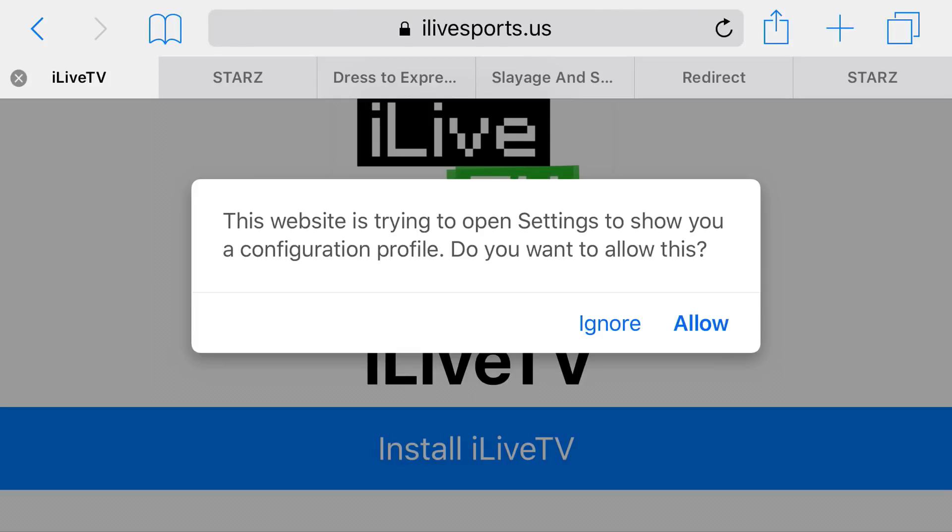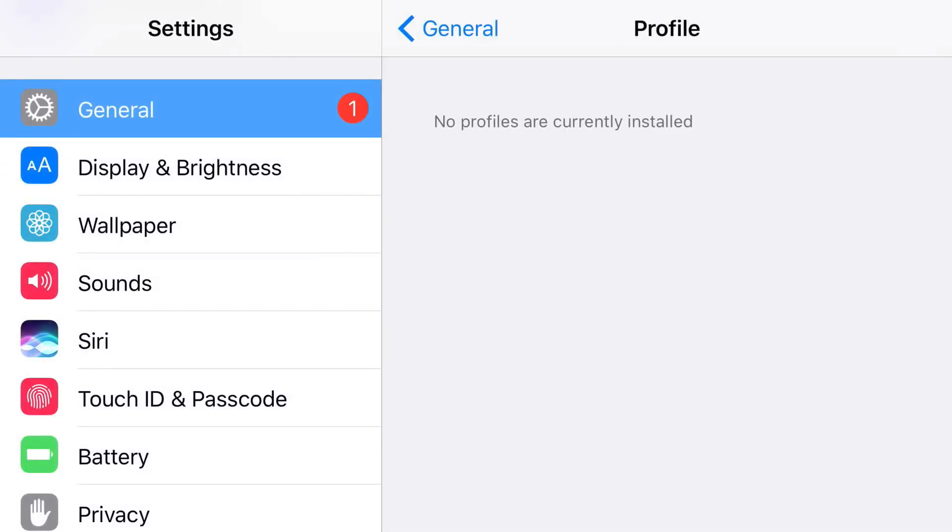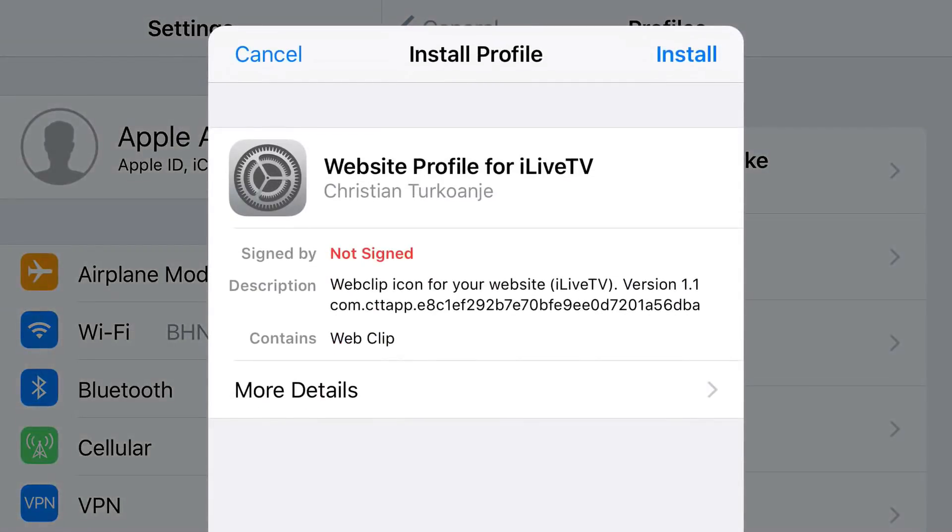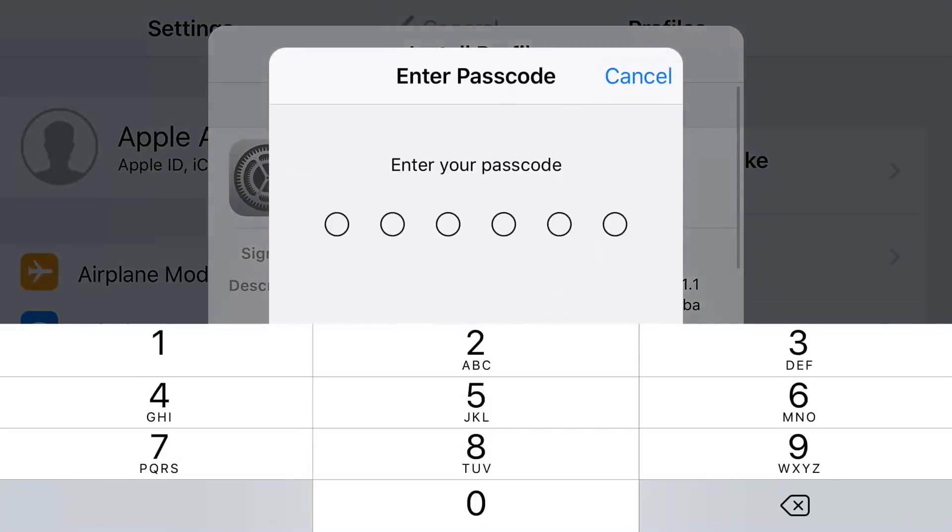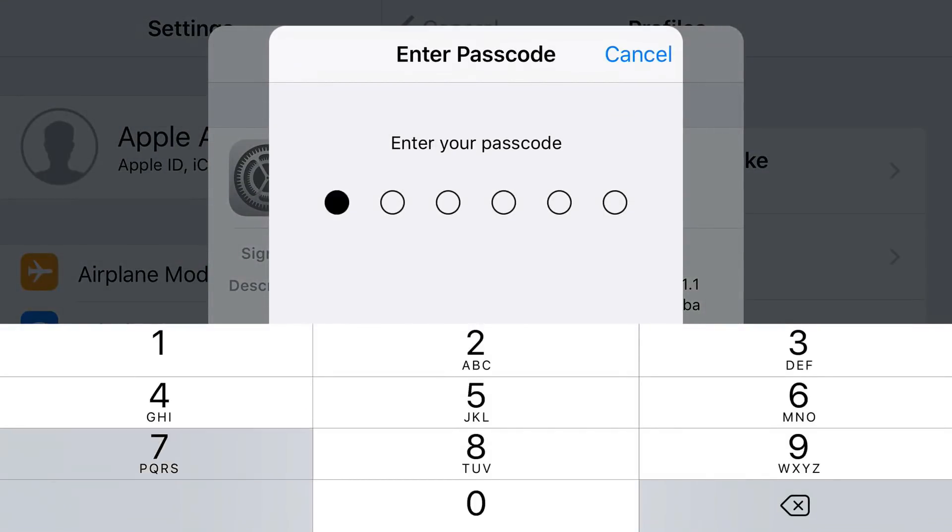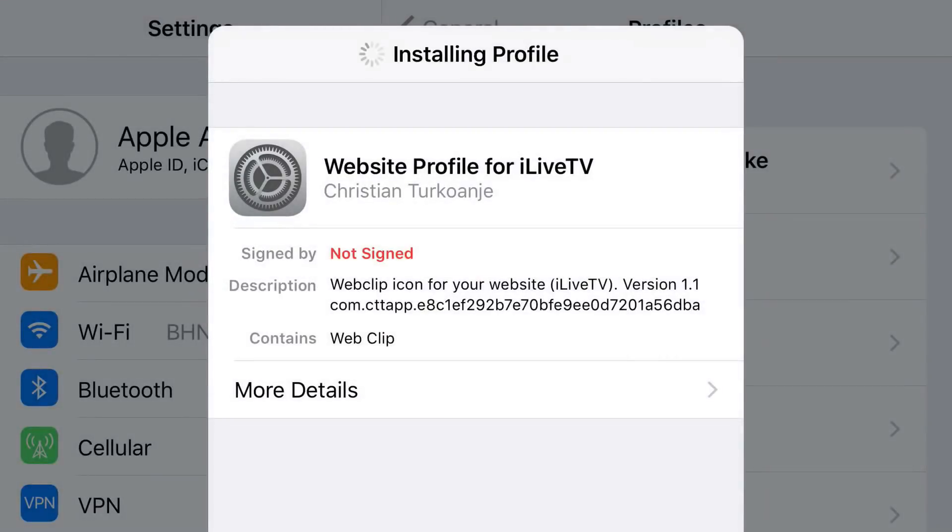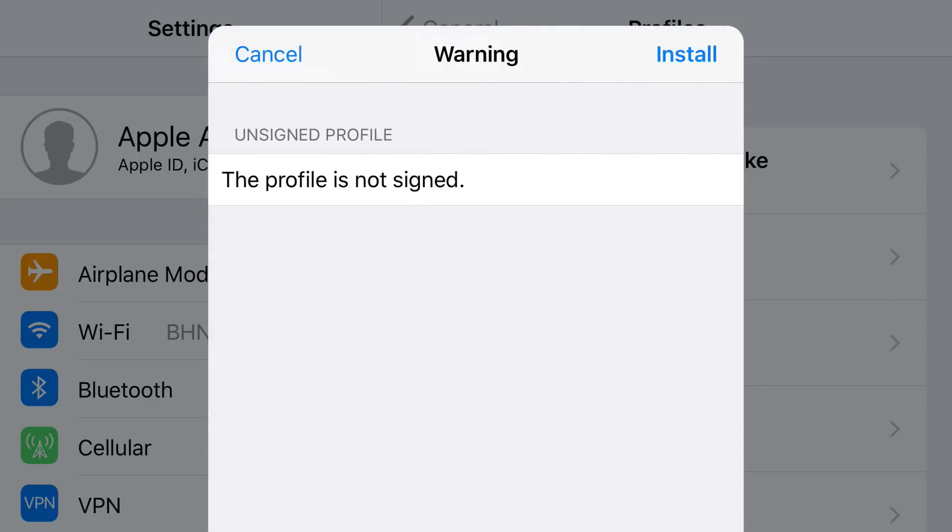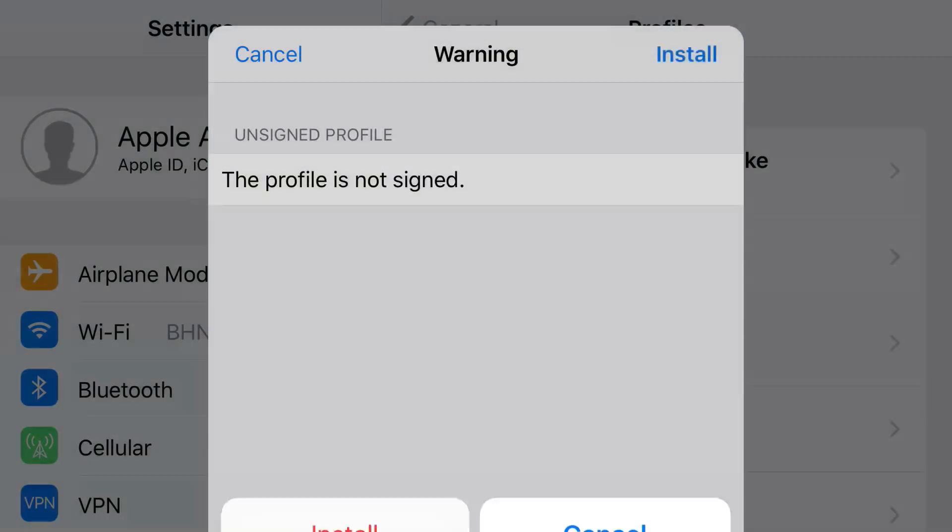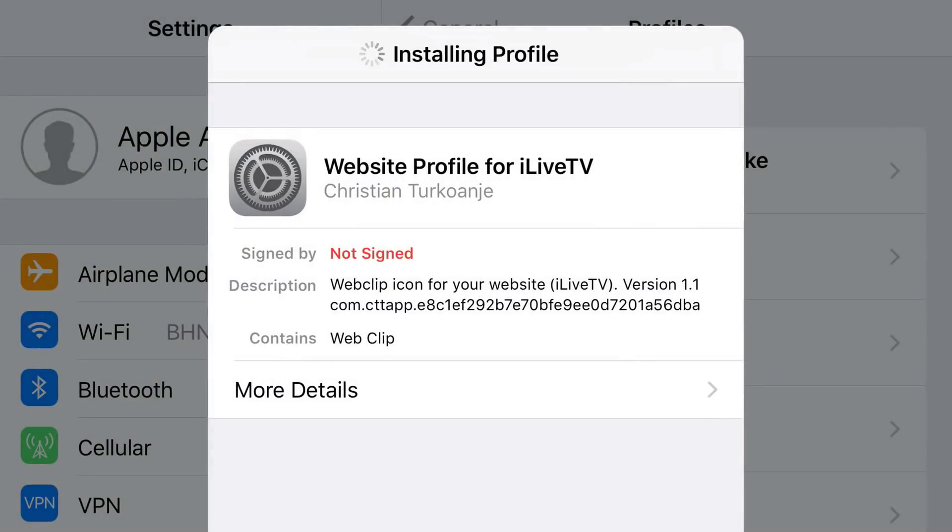Now go ahead and press allow, and you should be redirected to your settings application. At the top, you will find install, so go ahead and tap that. From here, put your password, press install, press install one more time, and then click done.